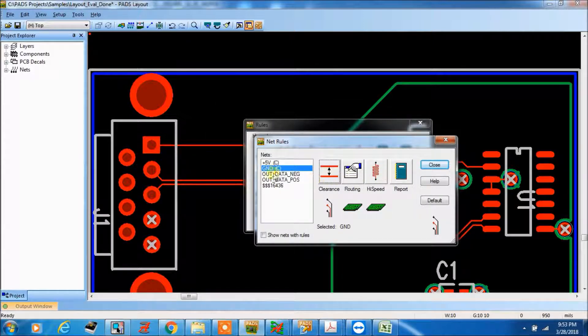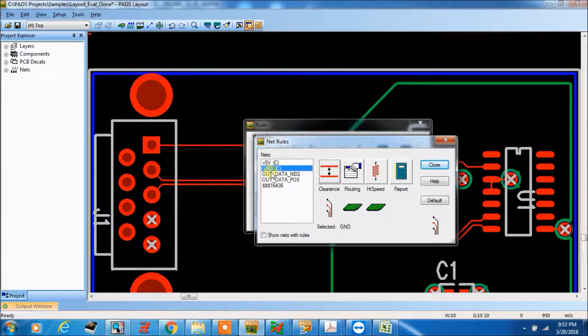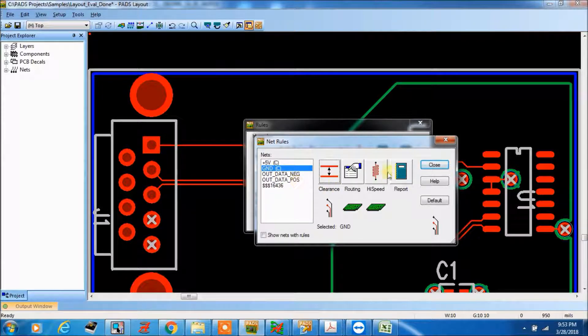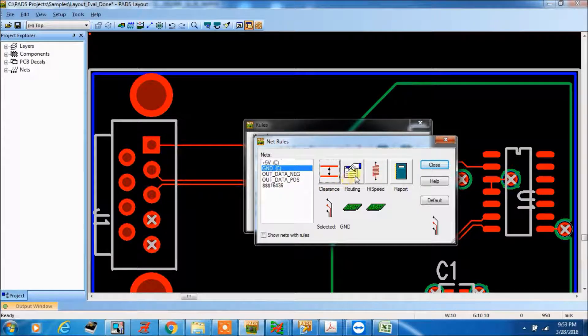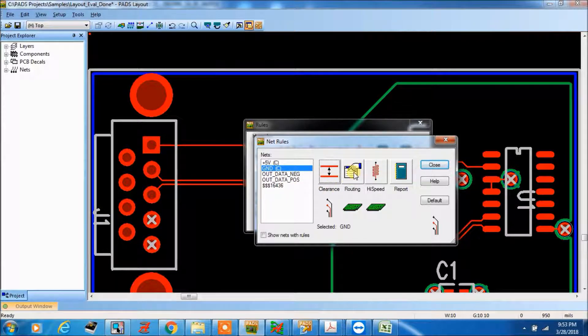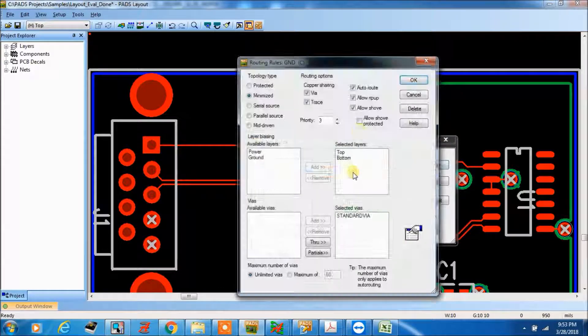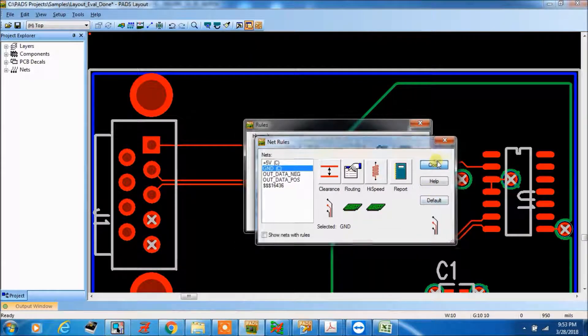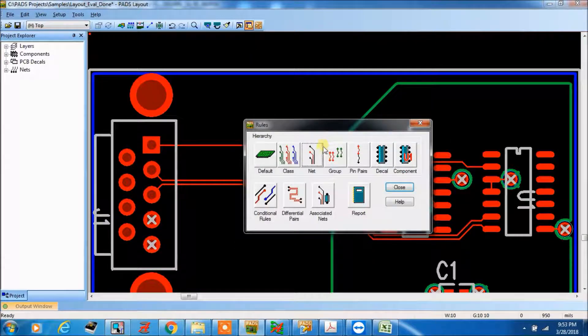Like that, for this net, we can make, we can change it, and then close.